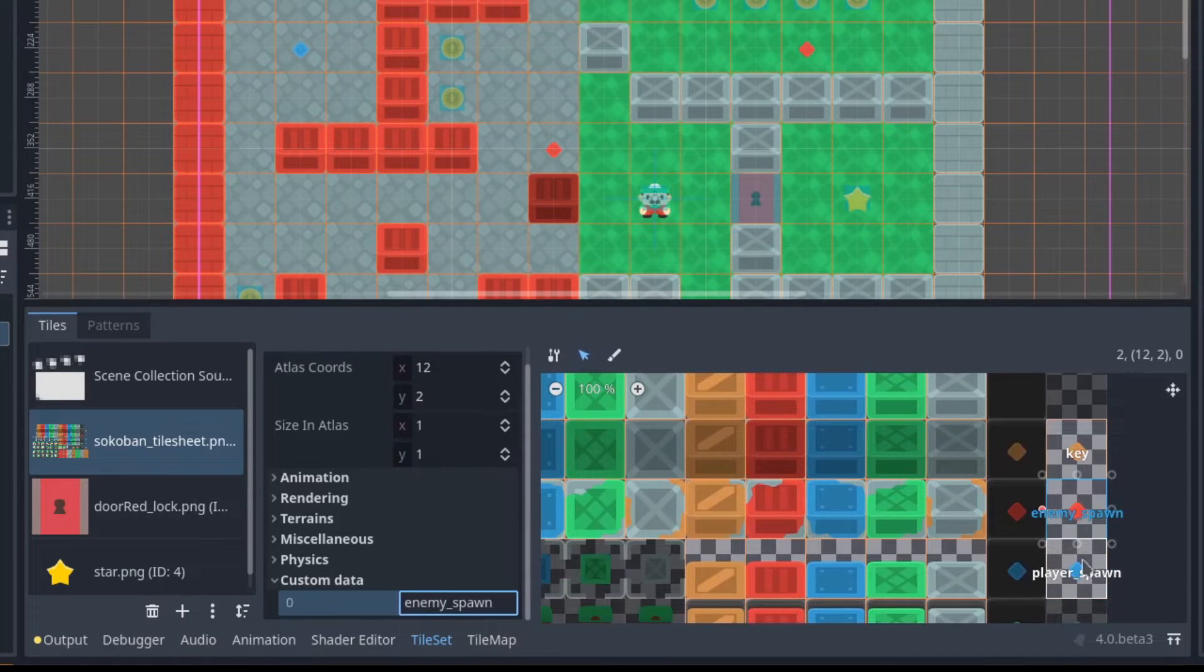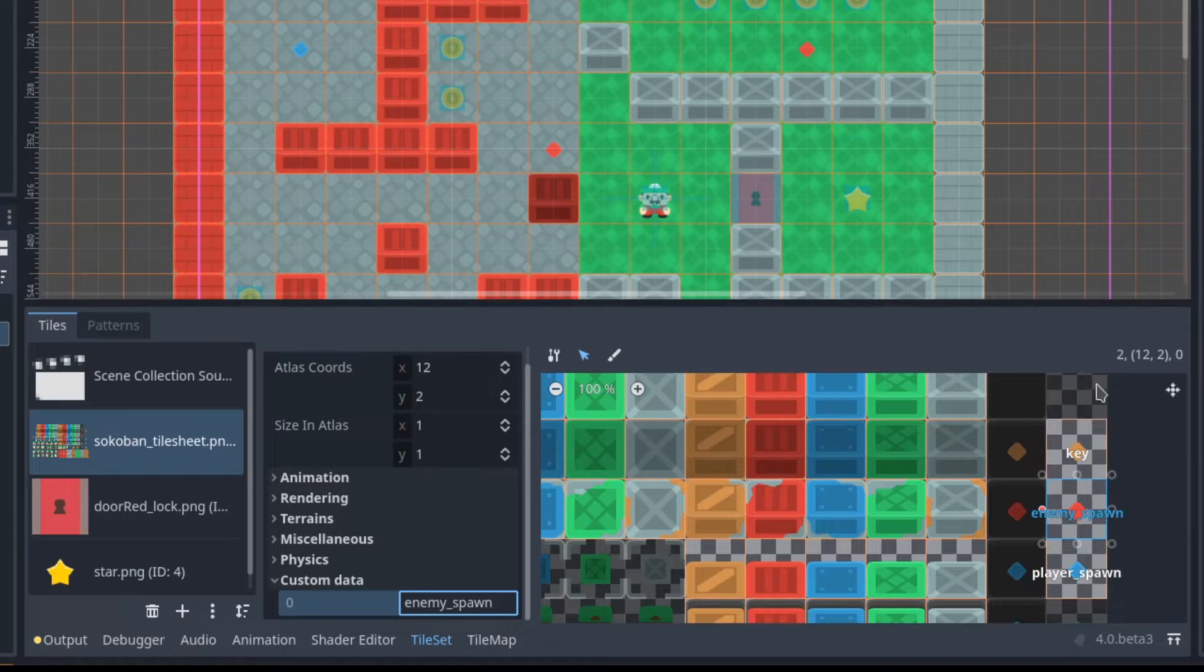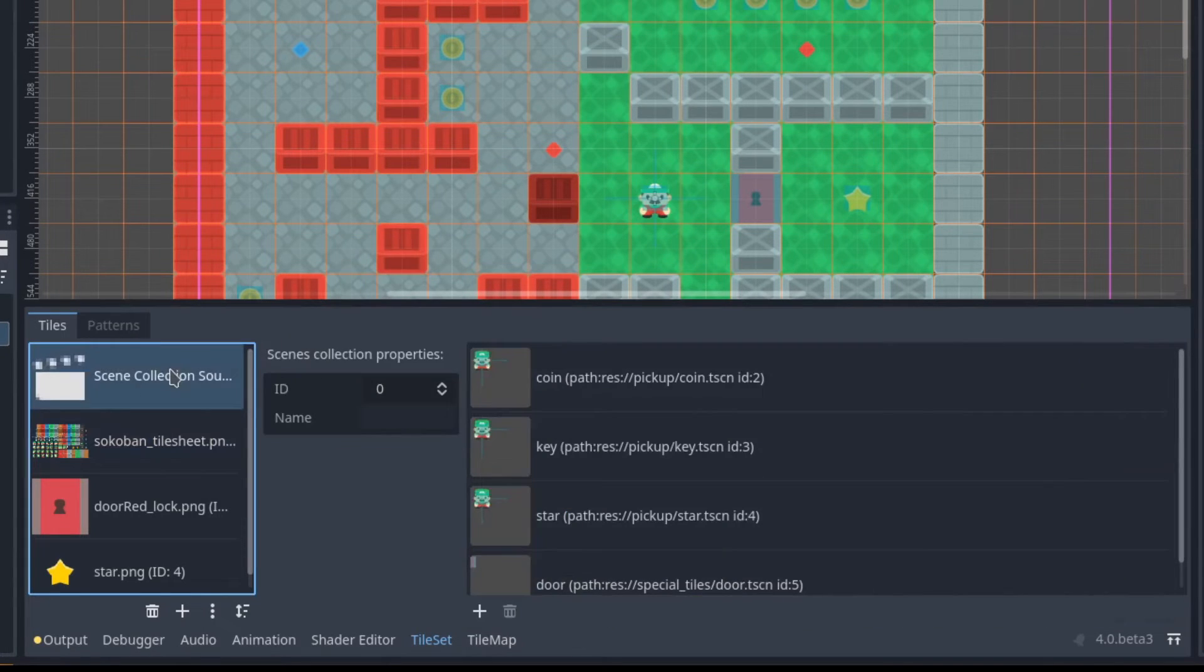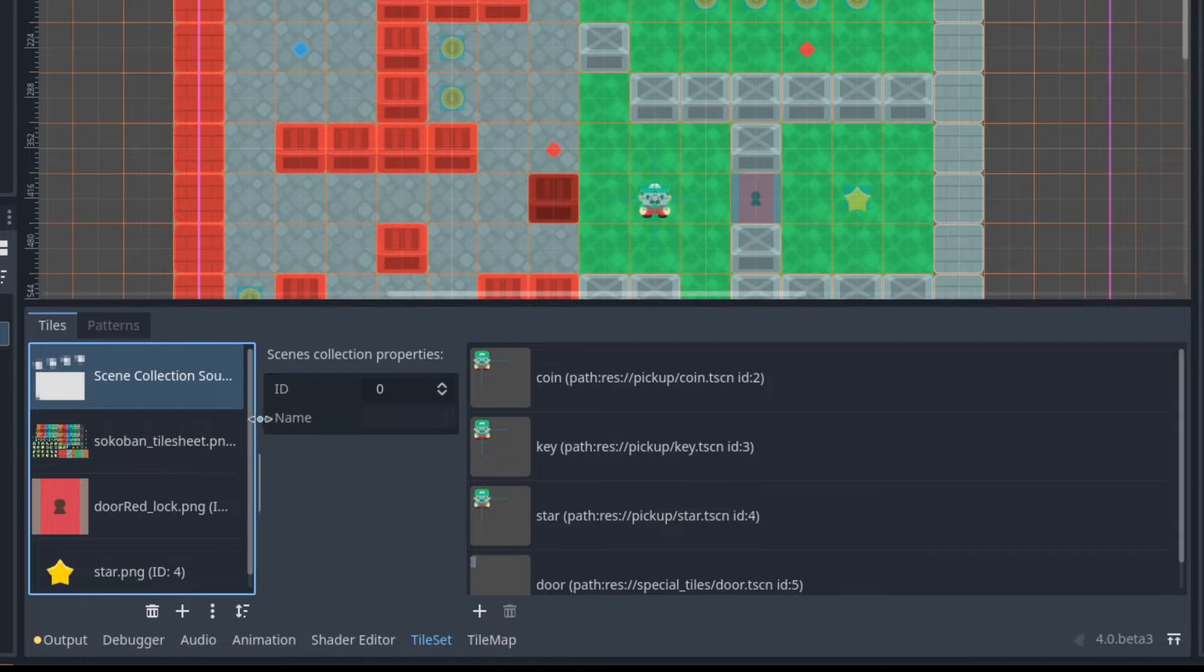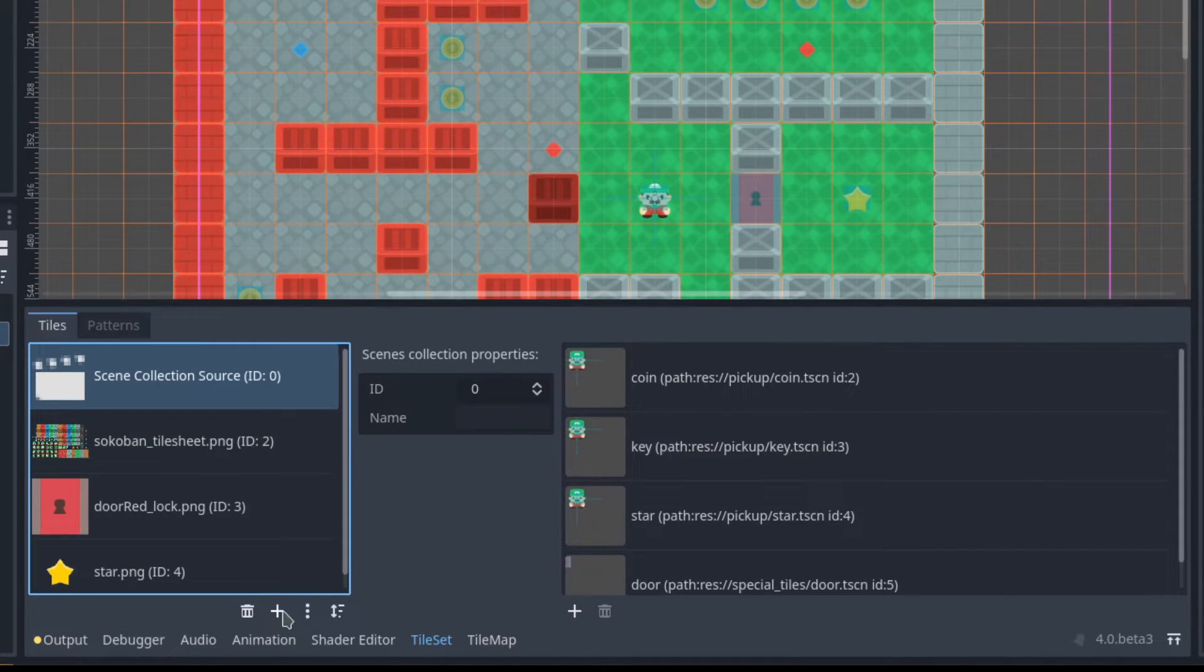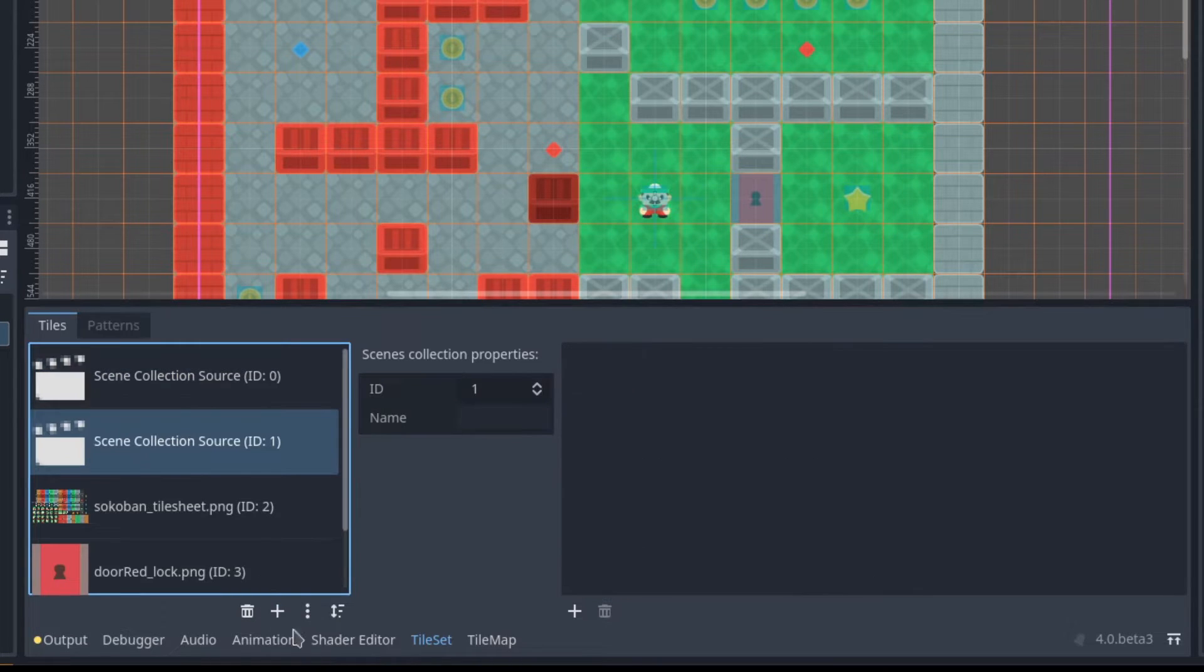I also have player spawn, key, etc. So these red ones are the enemy spawn. What I'm going to do is go into this scene collection source, which all I did here was I went to add source and instead of an atlas I just went to scenes collection.